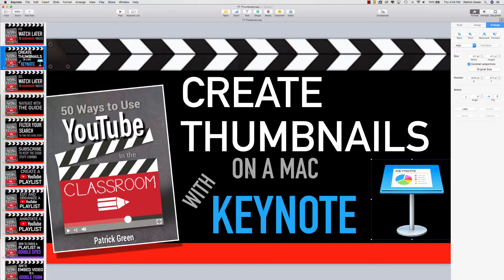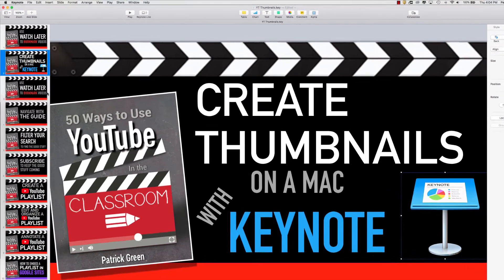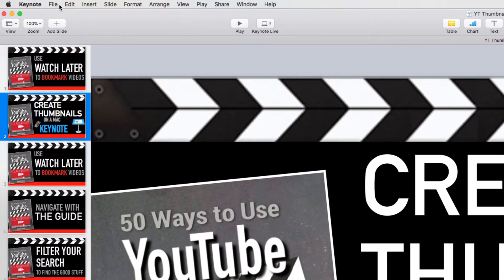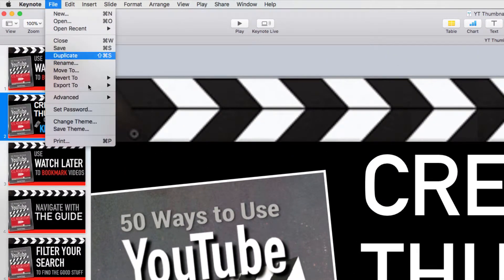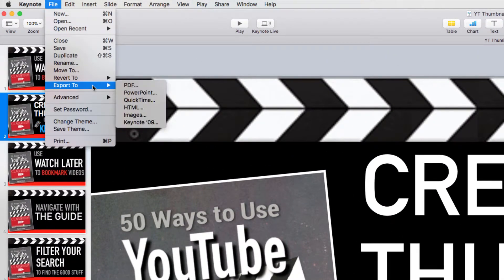And now I need to export it to an image because currently it's just part of a slideshow. So I go up to File, Export to, Images.